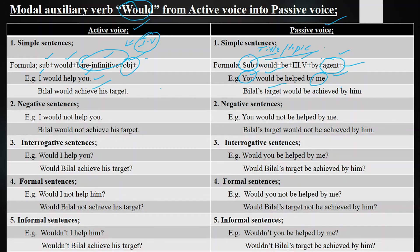Negative sentences are those in which we deny, reject, or refuse the statement. Example: 'I would not help you.' Passive: 'You would not be helped by me.' Another: 'Bilal would not achieve his target.' Passive: 'Bilal's target would not be achieved by him.'